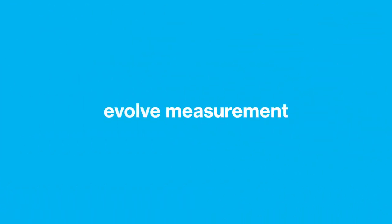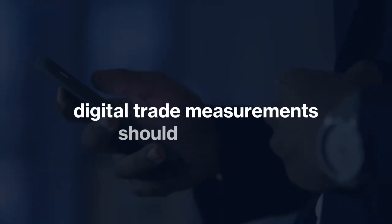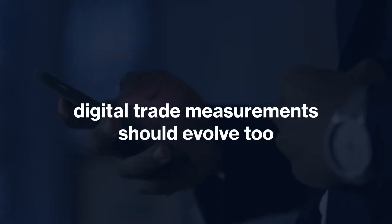Second, evolve measurement with the times. As technology evolves, digital trade measurements should evolve too.